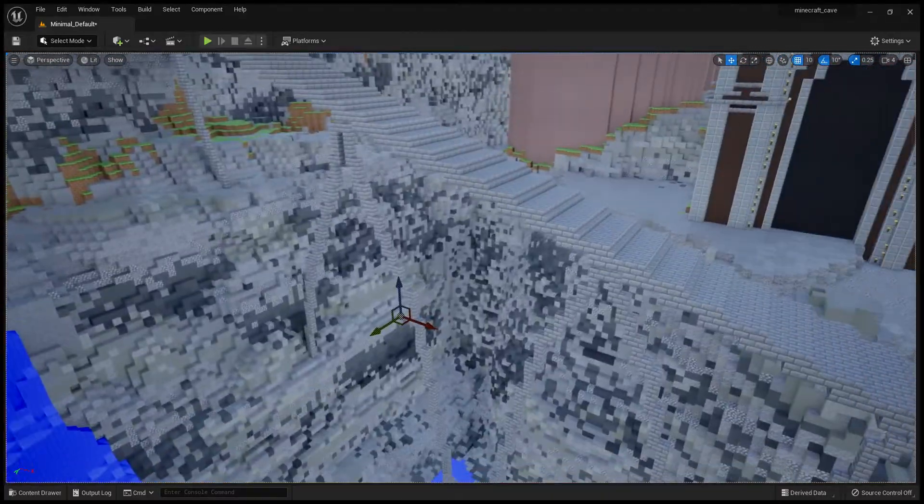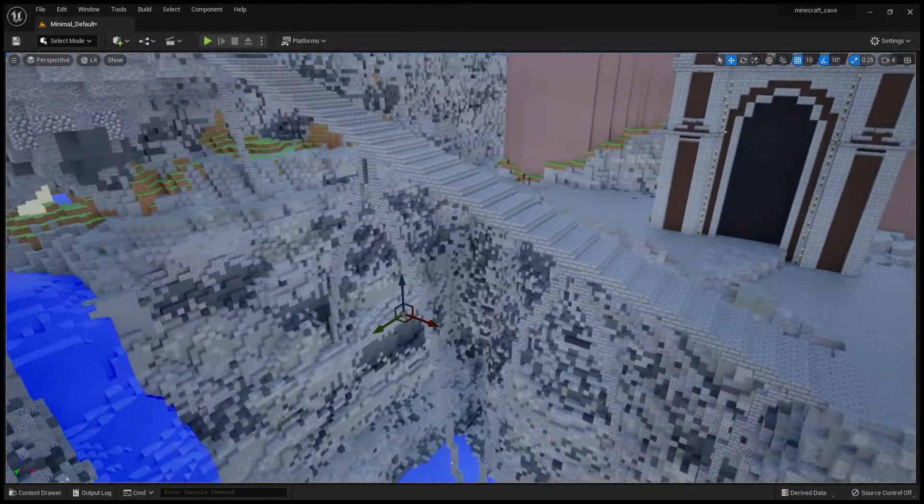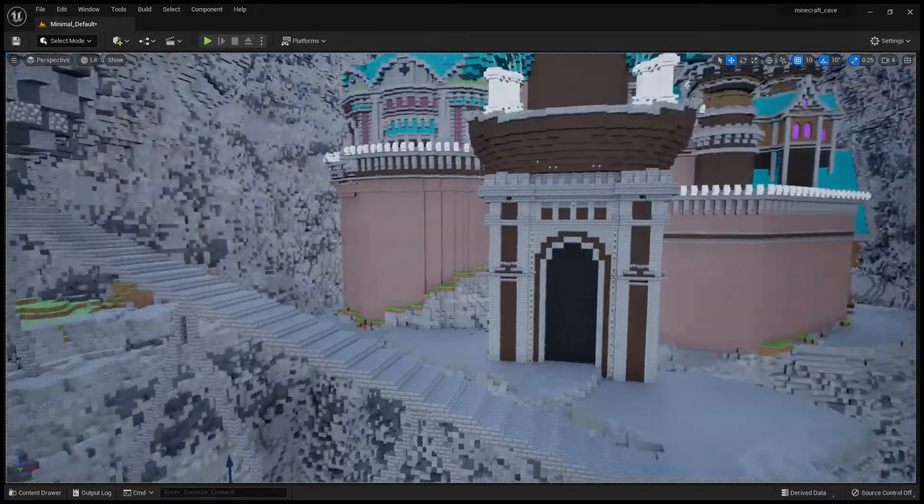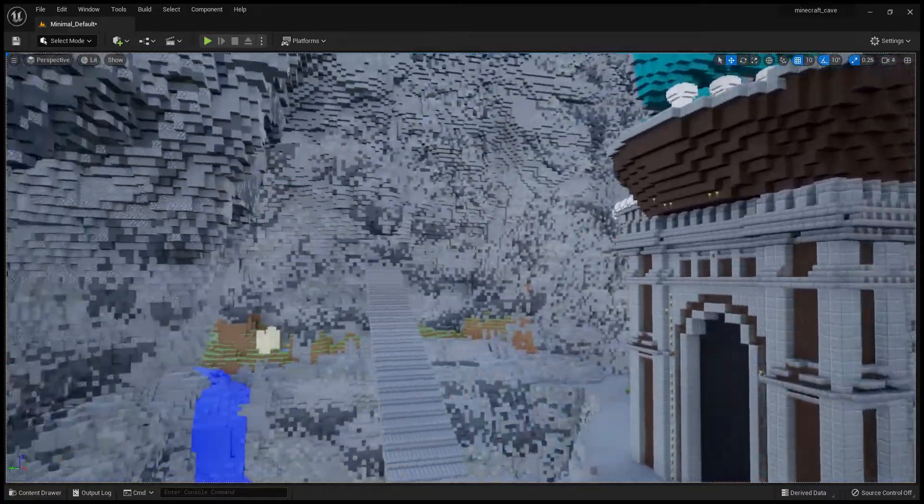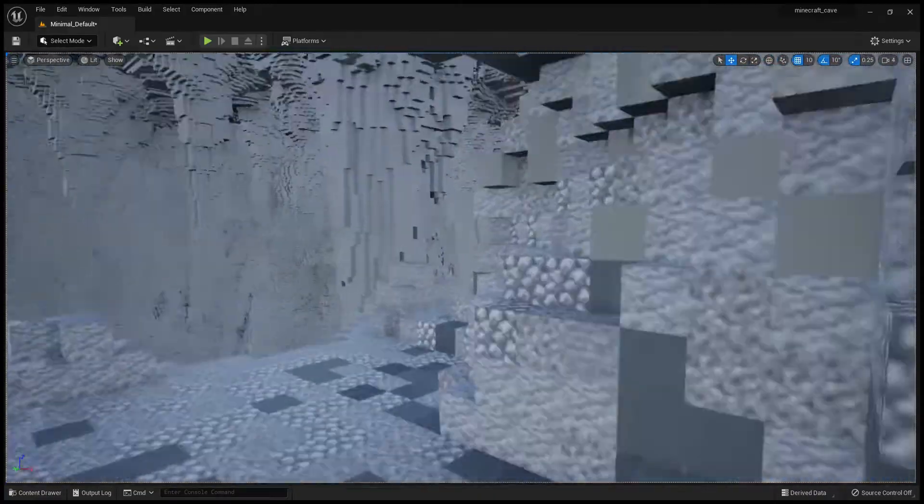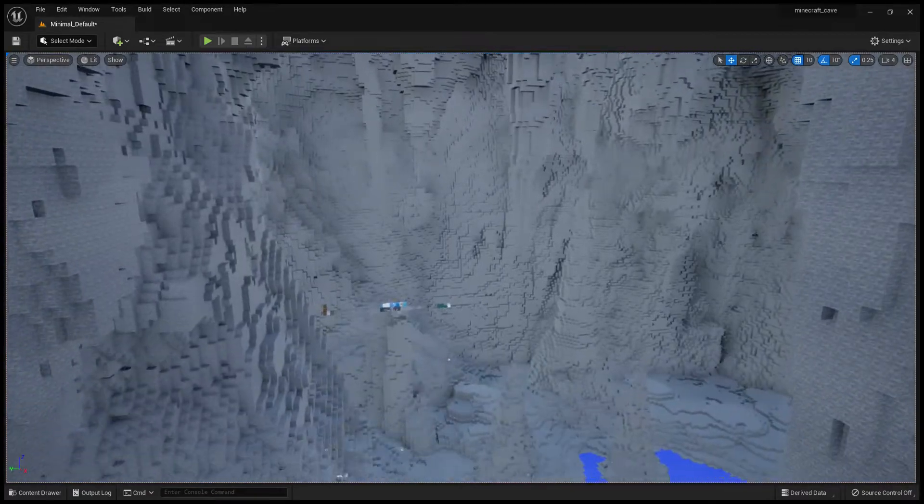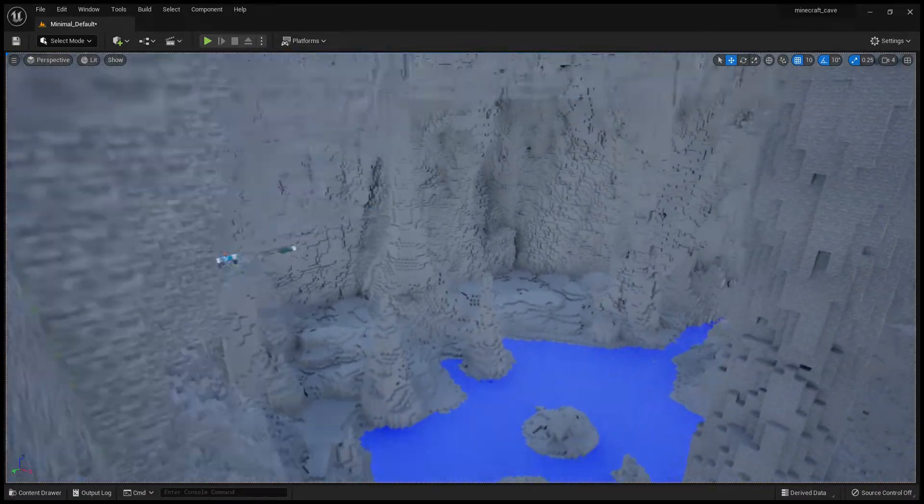There's my bridge that I didn't finish, and this is the other cave that I never finished.